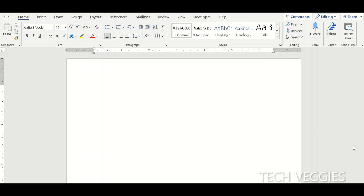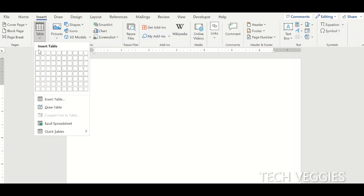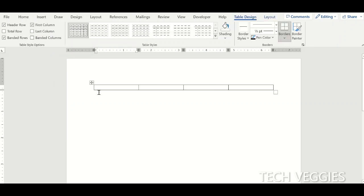In this video I'll be showing you how to create a simple website using Microsoft Word. The first thing we want to do is go to our Insert menu and insert a table. It's good to work with tables because you have a way to organize the data you're working with. We're going to insert a table with just one row and four columns.